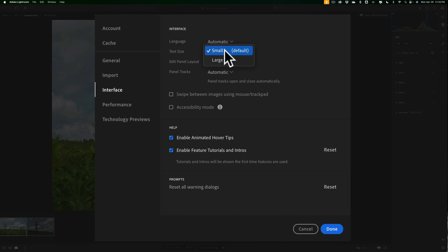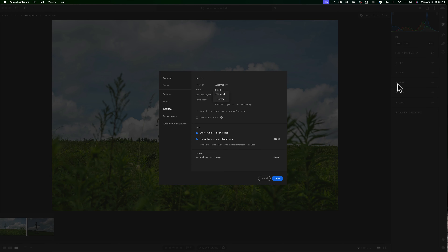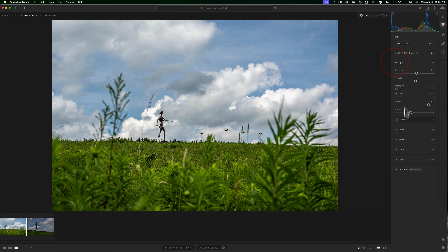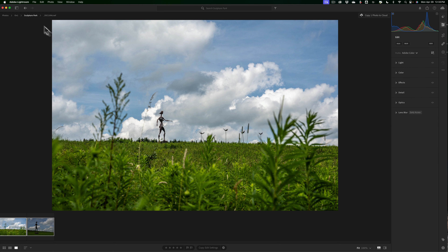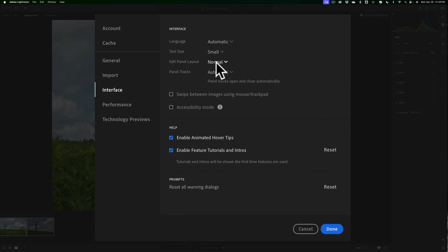If you have a problem reading the text, you can make it bigger there. Now, the panel layout — by default it's normal — but you can make the panels smaller. What they're referring to is the light, color, and similar panels. If you have, say, a 13-inch laptop, those panels might be too big and you'd have to scroll a lot to get to what you want. If that's the case, go to Preferences, go to the Interface tab, and change the panel layout from normal to compact. It just makes them a bit smaller.